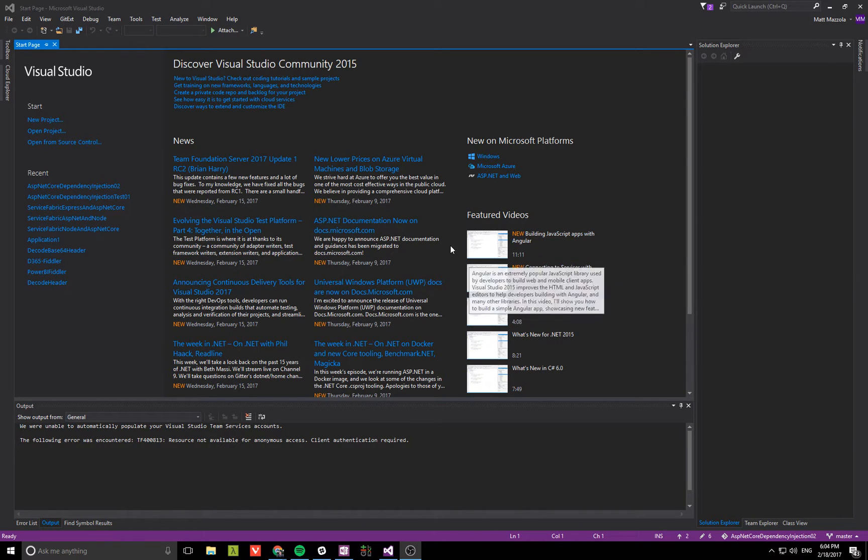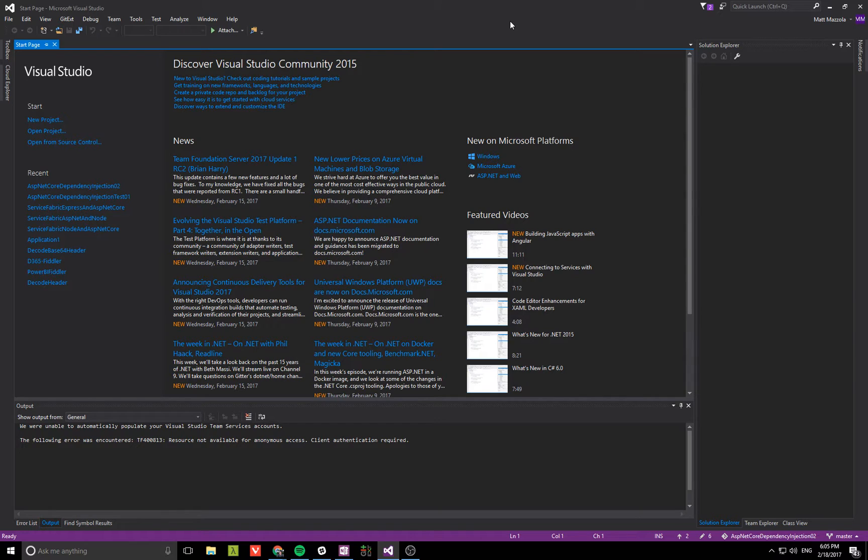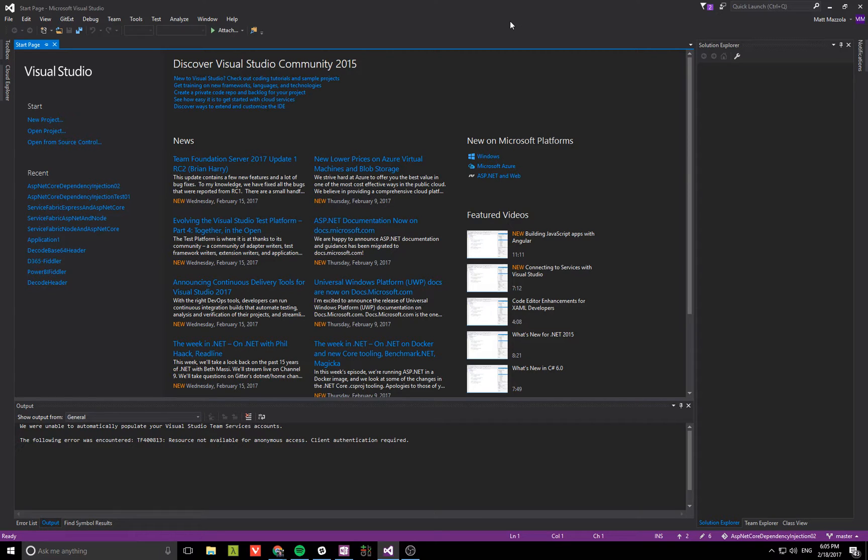Hi, in this video we're going to show how to inject custom data or classes into the startup class so that they can be registered in the dependency injection and then used in your controllers or wherever you want them.